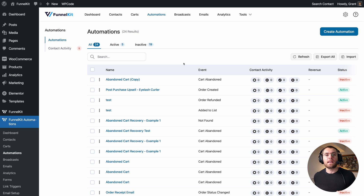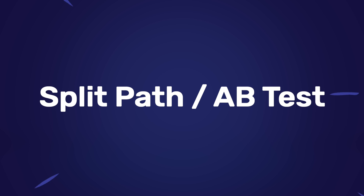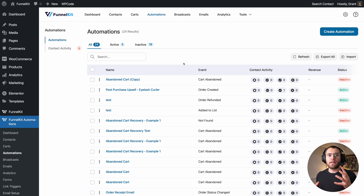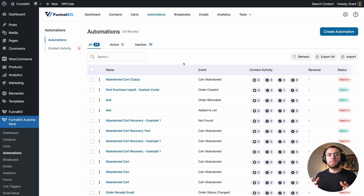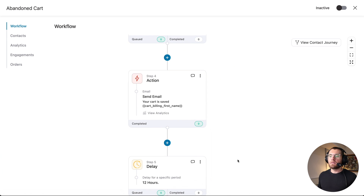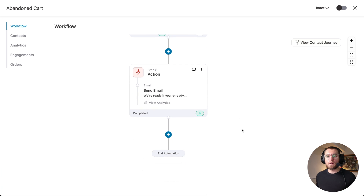Back under automations, the next thing I want to show you is that you can finally split test inside of your automations, and I know a lot of people are very excited to hear that. Let me show you how this works. Here I have an automation for my abandoned cart. When somebody abandons their cart, we wait 30 minutes and then send them an email, wait 12 hours, send another email, wait 24 hours, another email, then they end the automation.